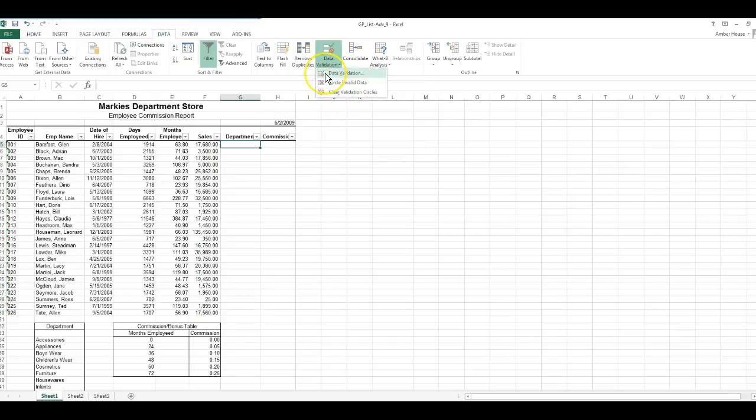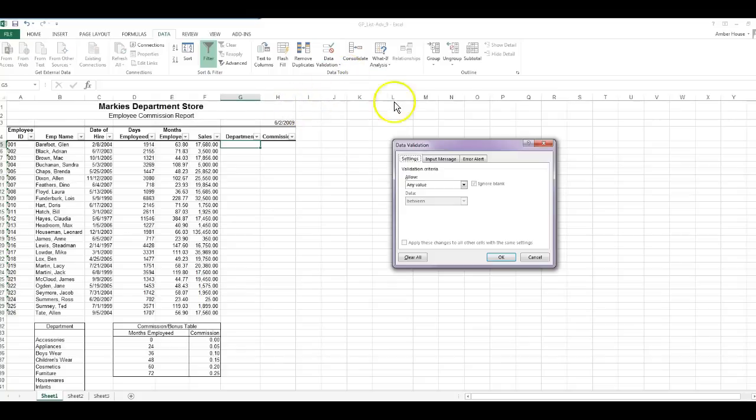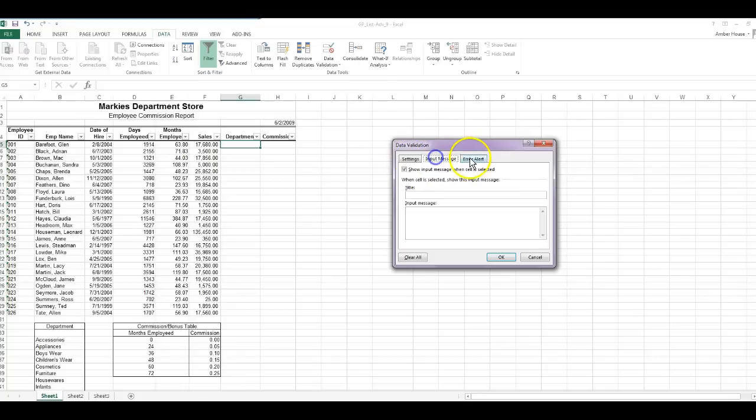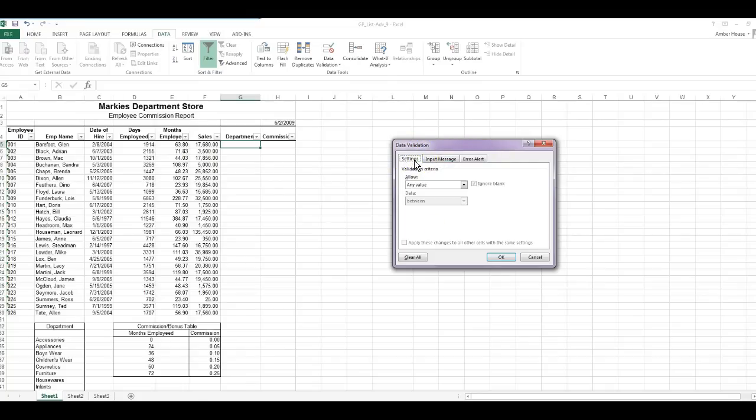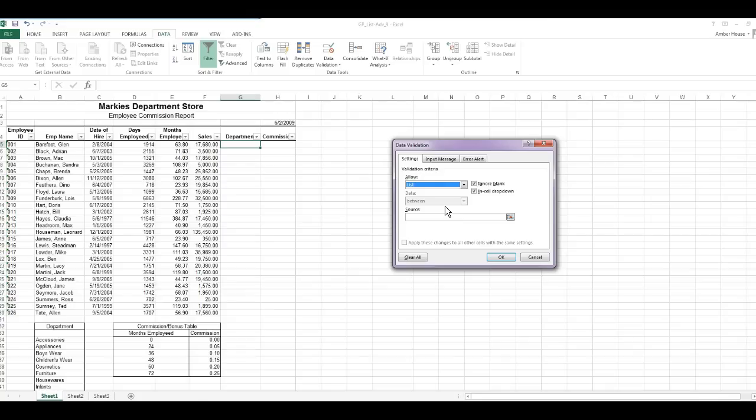Three things pop up: Data Validation, Circle Invalid Data, and Clear Validation Circles. You're going to choose Data Validation. You have Settings, Input Message, and Error Alert. We're going to click on Settings. Where it says allow, click this drop down arrow and choose List because we only want people to choose from what we provide.